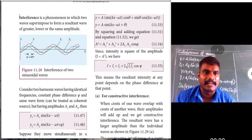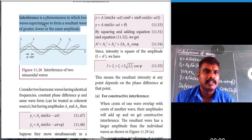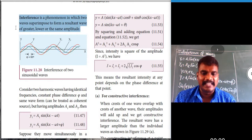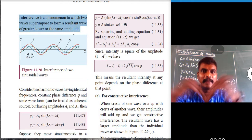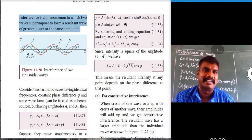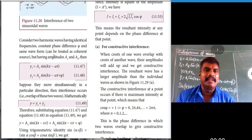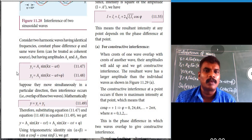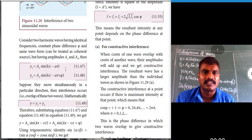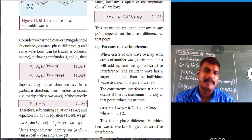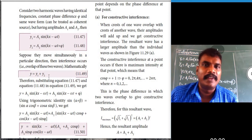Note the definition: interference of waves is a phenomenon in which two waves superimpose to form a resultant wave of greater, lower, or the same amplitude. Consider two harmonic waves of identical frequency with amplitudes a1 and a2: y1 = a1·sin(kx − ωt) and y2 = a2·sin(kx − ωt + φ).